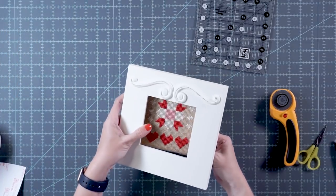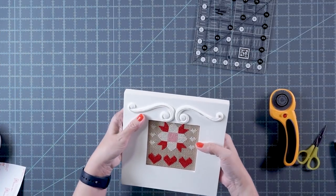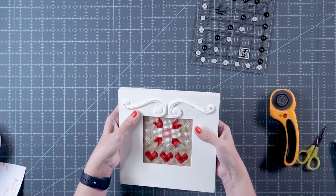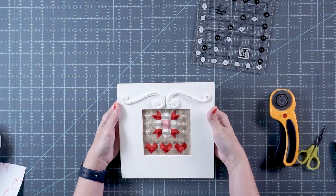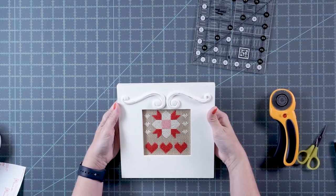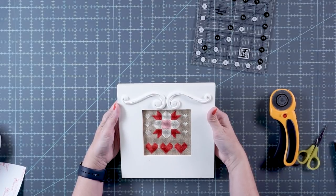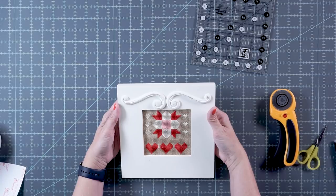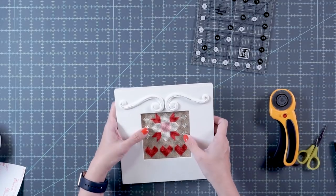Then you can put it in your frame. It looks beautiful. It does look like it's centered. So I'm good.